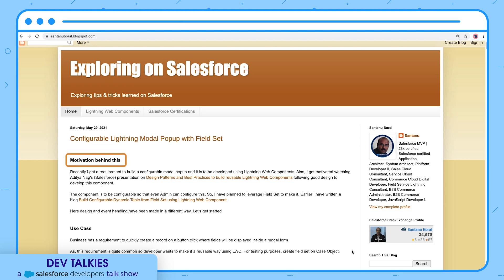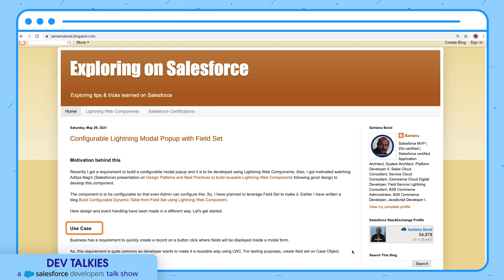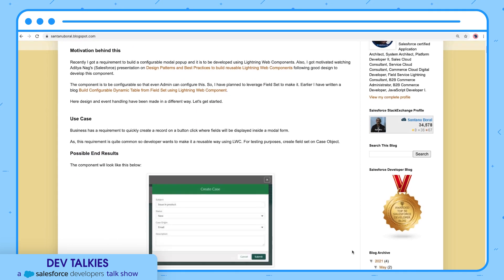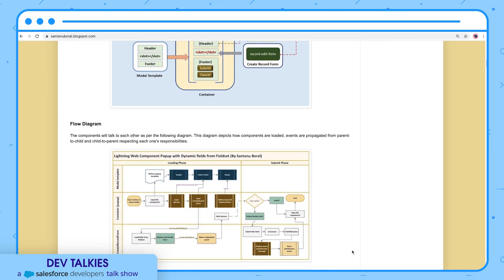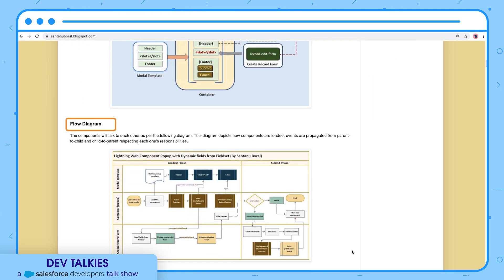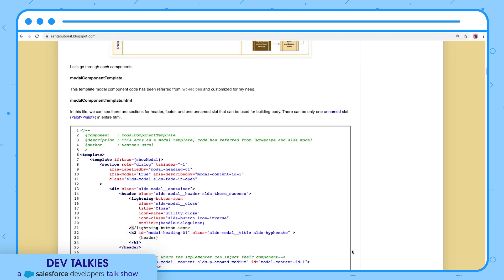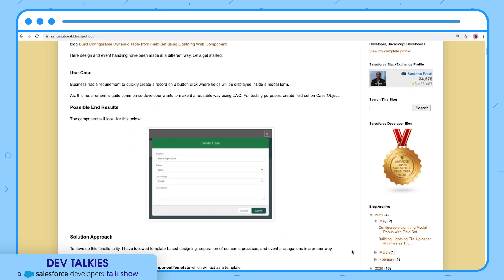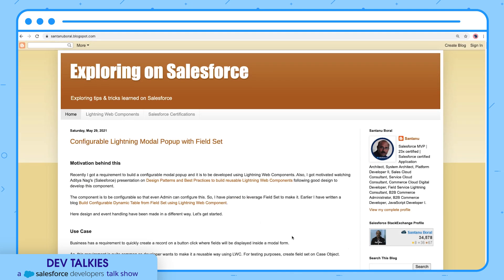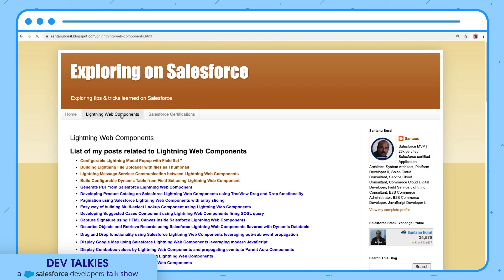Each blog includes a motivation behind the post, the use case, the possible end results, and the solution approach. He creates flow diagrams of the components and implements them. You can also check his blog posts on Lightning Web Components and find tips on earning Salesforce certifications.